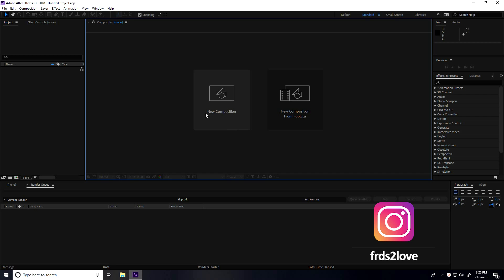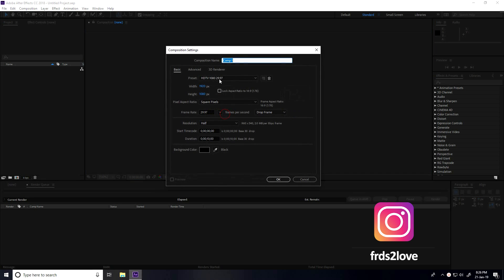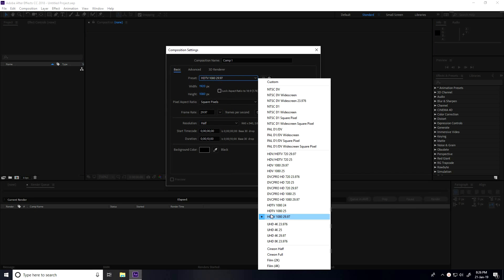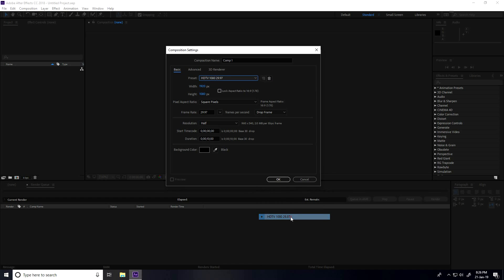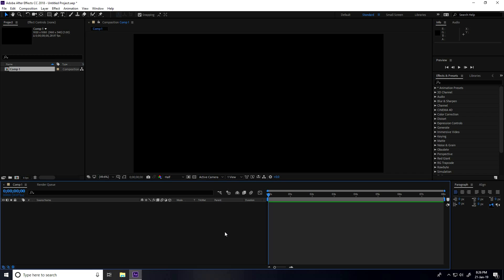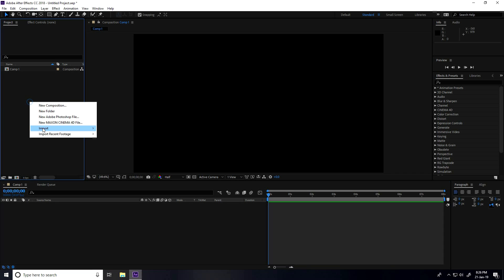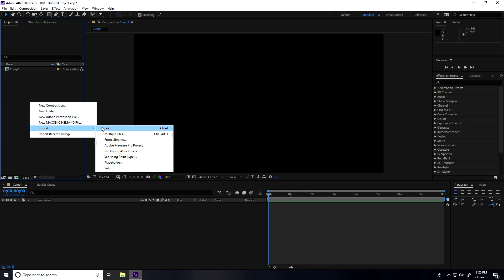First, I create a new composition. For presets I take the full HD frame, set the duration to 8 seconds, background color to anything, and name the composition 'com1'. Press OK, then go to the project panel, right-click, import, and import file.